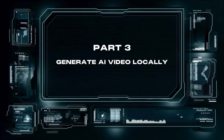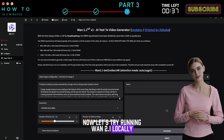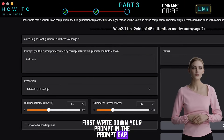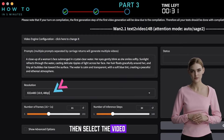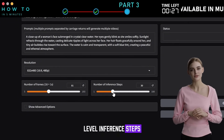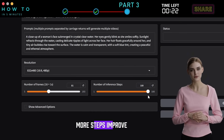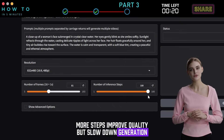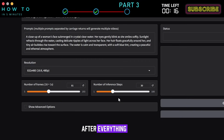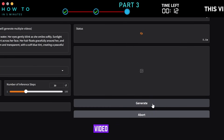Part 3: Generate AI Video Locally. Now let's try running WAN 2.1 locally with 4GB VRAM. First, write down your prompt in the prompt bar. Then, select the video resolution, the number of frames, and the inference steps level. Inference steps determine how many processing iterations the model takes to refine each frame. More steps improve quality but slow down generation, while fewer steps speed it up at the cost of detail. After everything is set, click the Generate button to start generating your first WAN AI video locally.